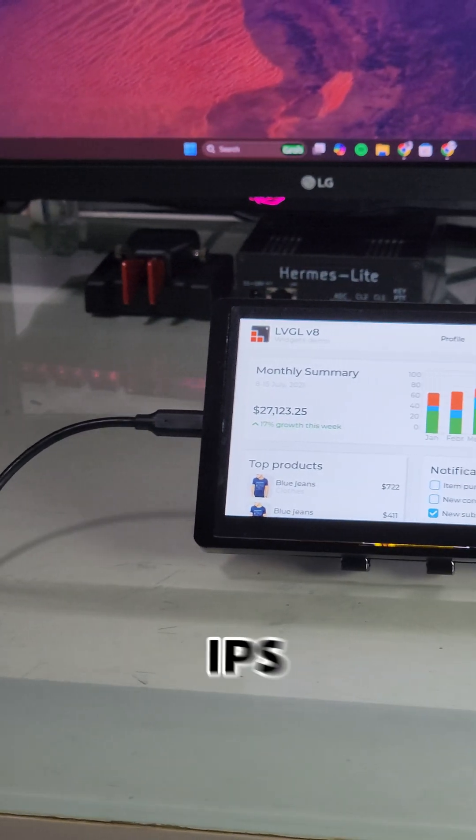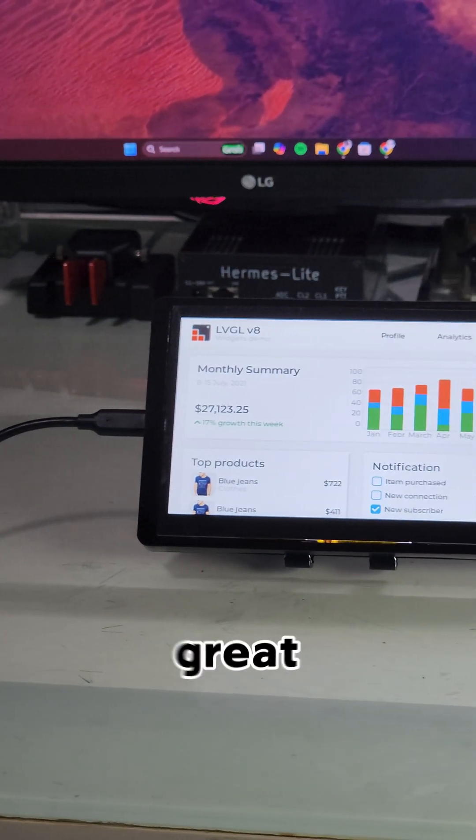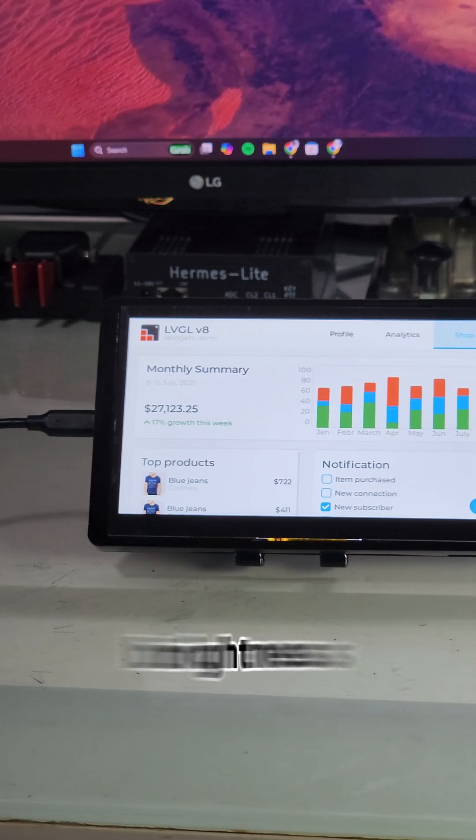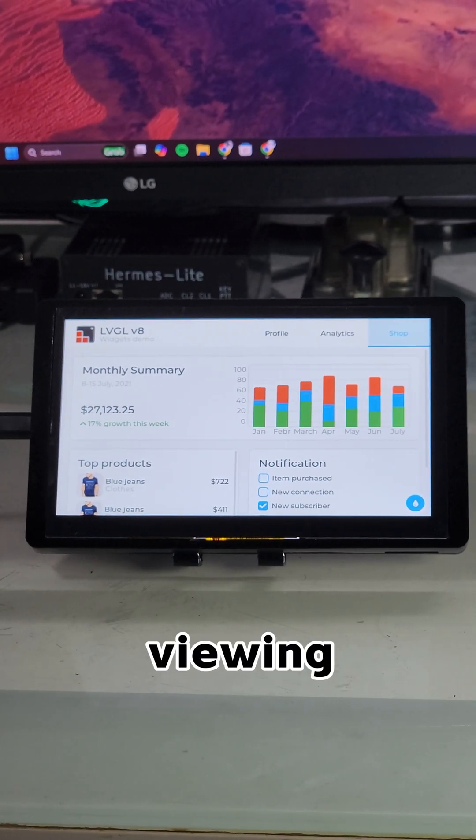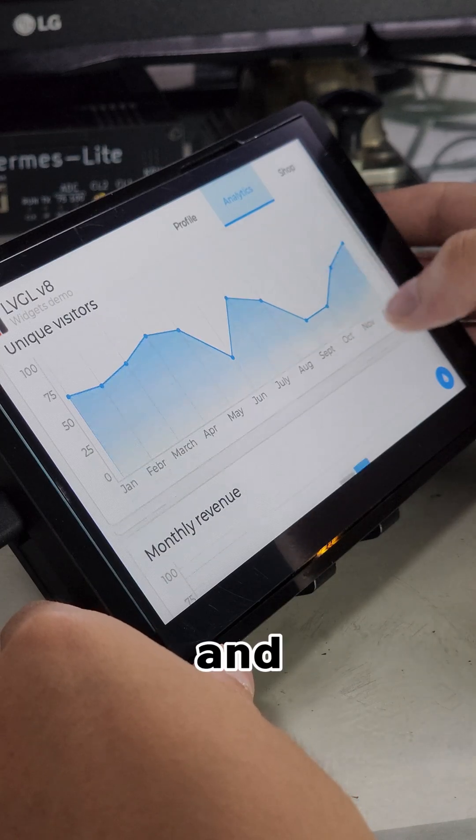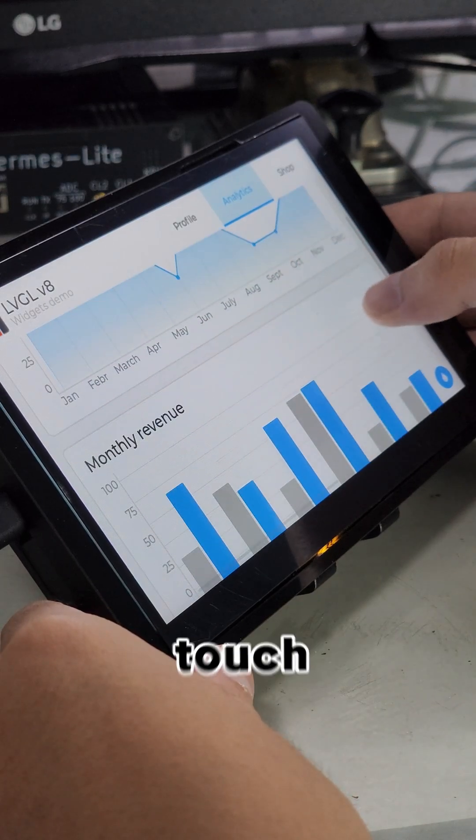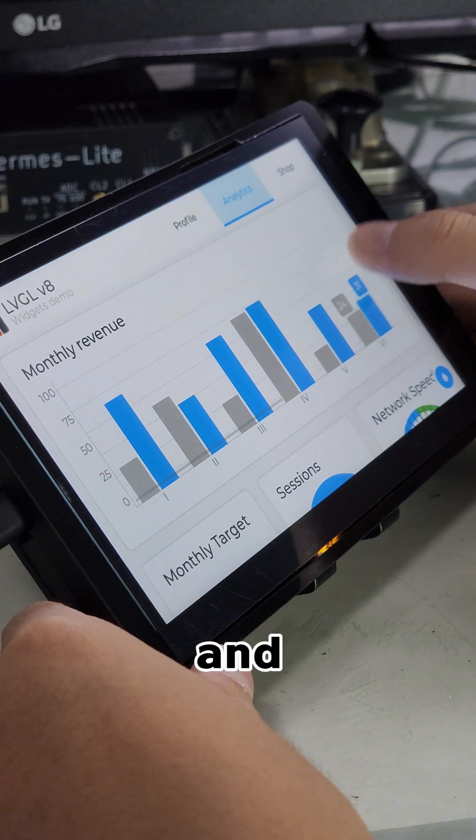The 7-inch IPS panel looks great with good brightness and wide 178-degree viewing angles, and the capacitive touch is smooth and responsive.